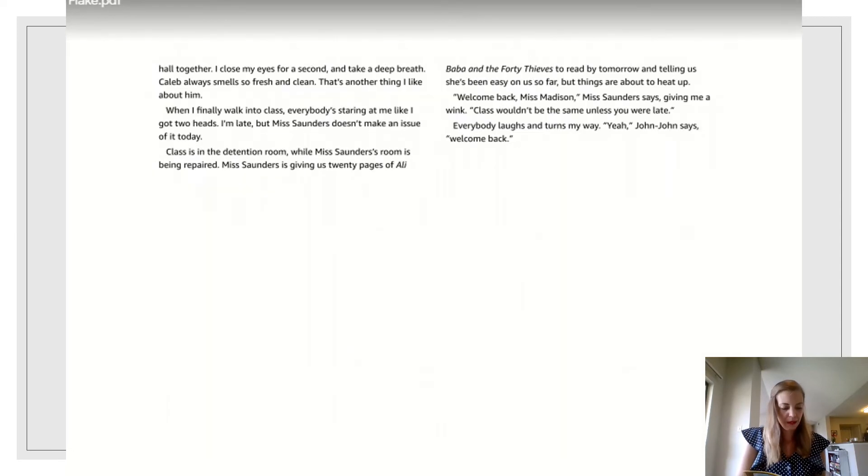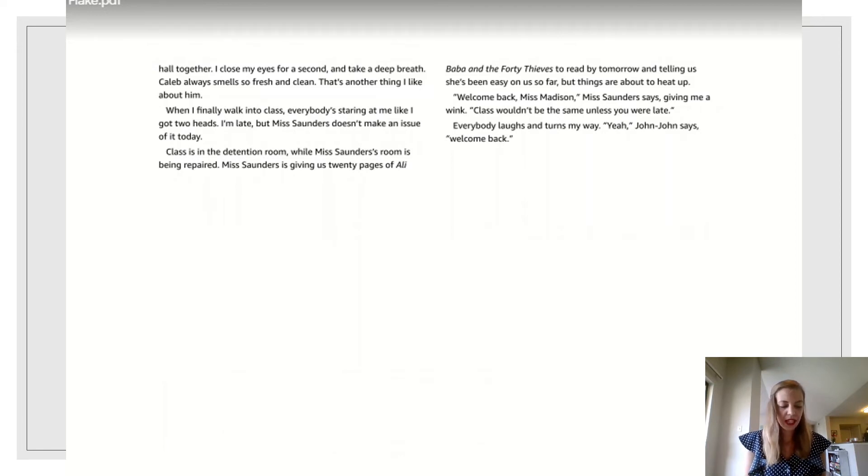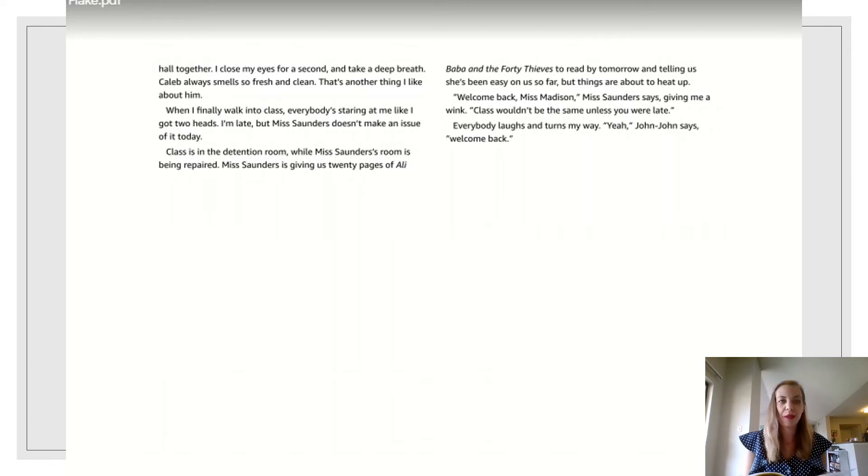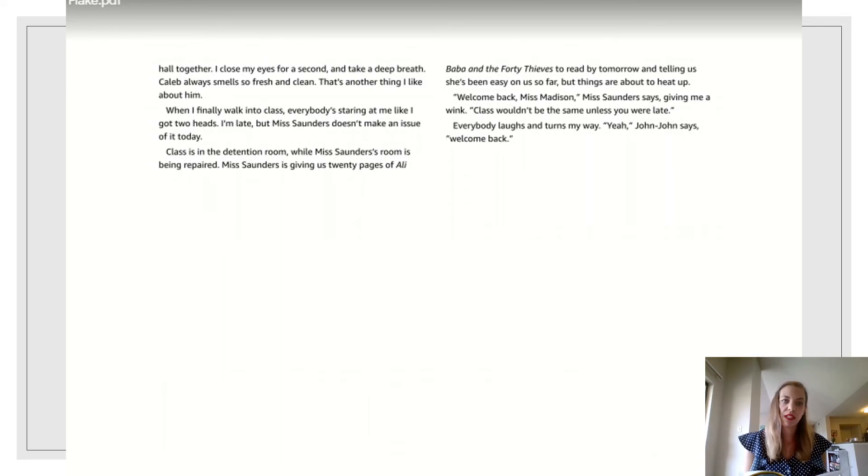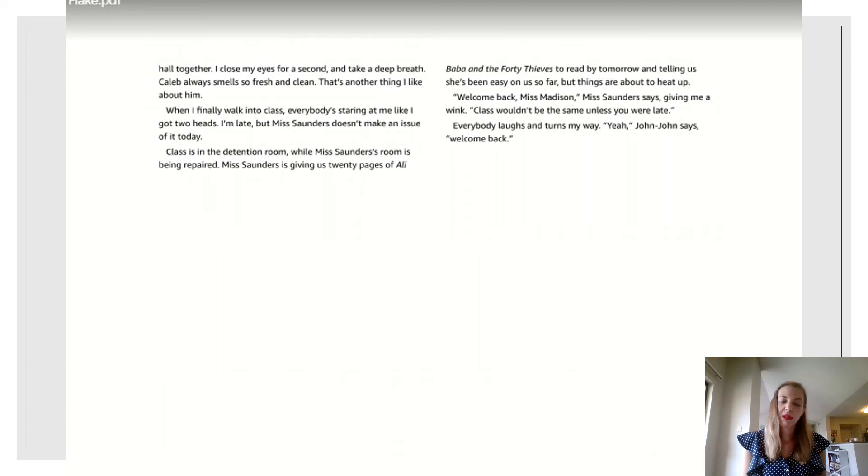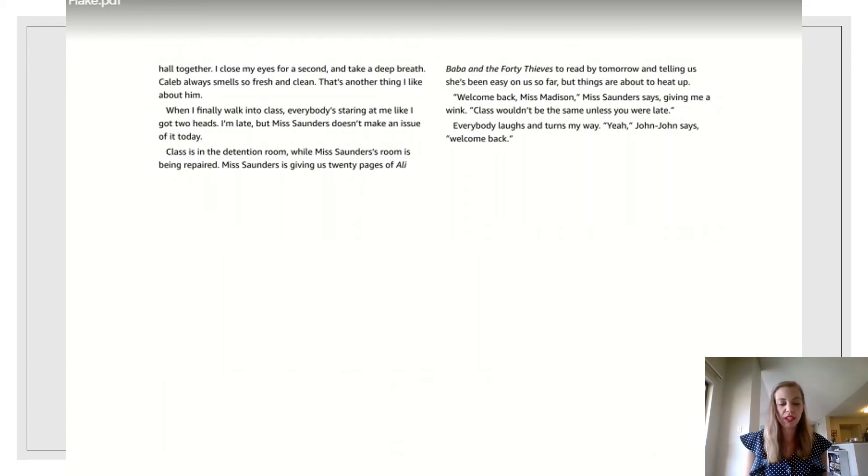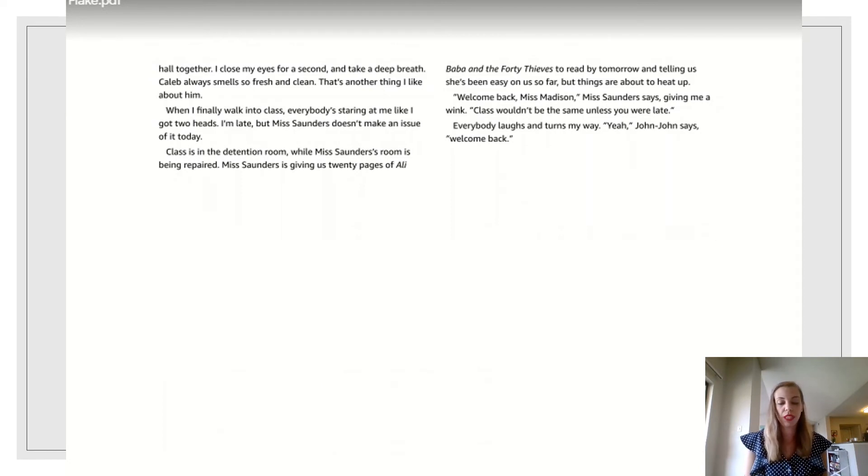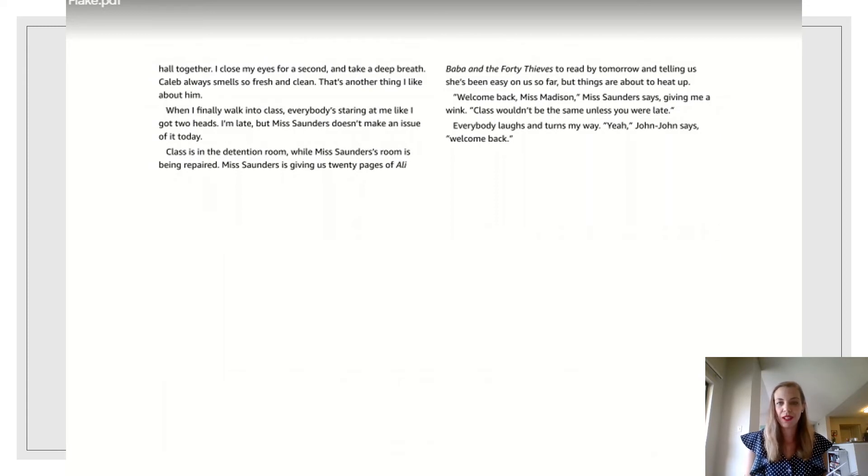I close my eyes for a second and take a deep breath. Caleb always smells so fresh and clean. That's another thing I like about him. When I finally walk into class, everybody's staring at me like I got two heads. I'm late, but Miss Saunders doesn't make an issue out of it today. Class is in the detention room while Miss Saunders' room is being repaired. Miss Saunders is giving us 20 pages of Alibaba and the 40 Thieves to read by tomorrow and telling us she's been easy on us so far. But things are about to heat up.